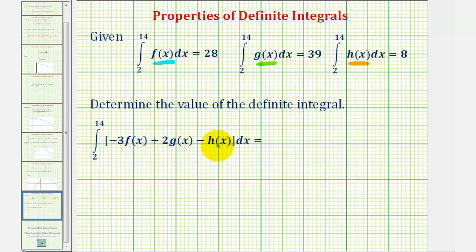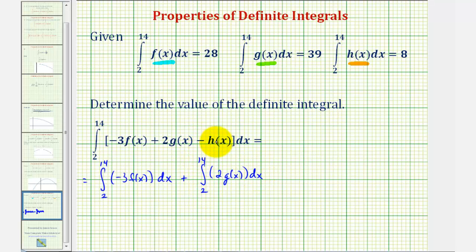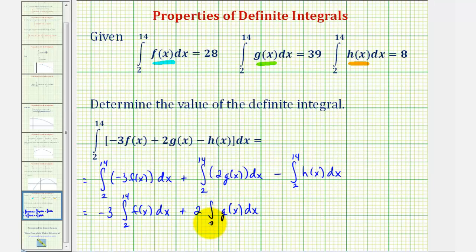So going back to our example, because we have a sum or difference of three different functions here, we'll write this as a sum and difference of three definite integrals. So this is equal to the definite integral of negative three times f of x from two to fourteen, plus the integral of two times g of x from two to fourteen, minus the integral of h of x from two to fourteen. From here, we can factor out the constant negative three and the constant positive two, giving us negative three times the integral of f of x from two to fourteen, plus two times the integral of g of x from two to fourteen, minus the integral of h of x from two to fourteen.